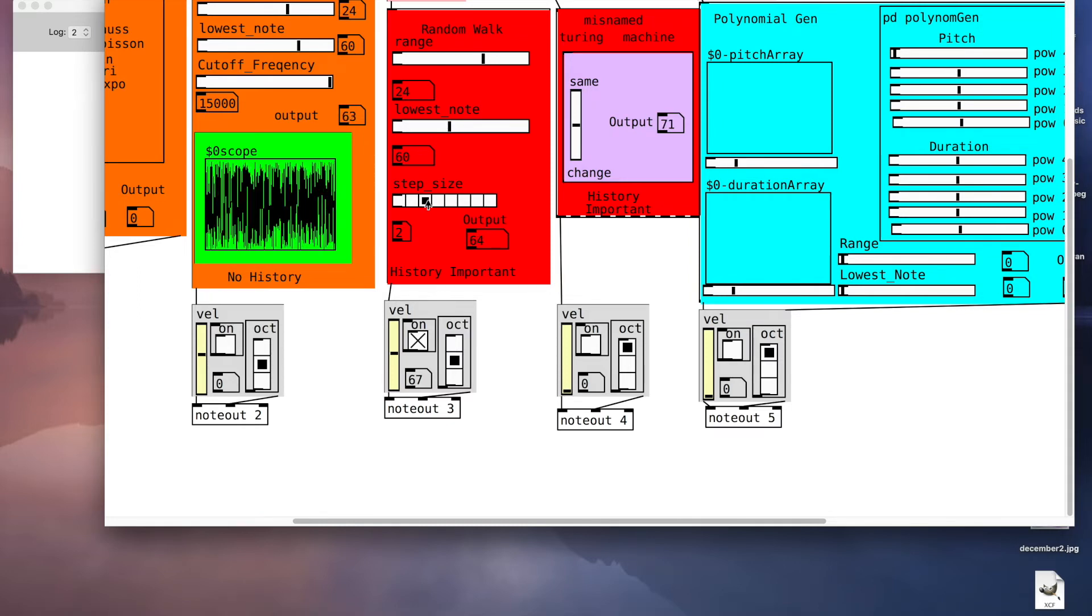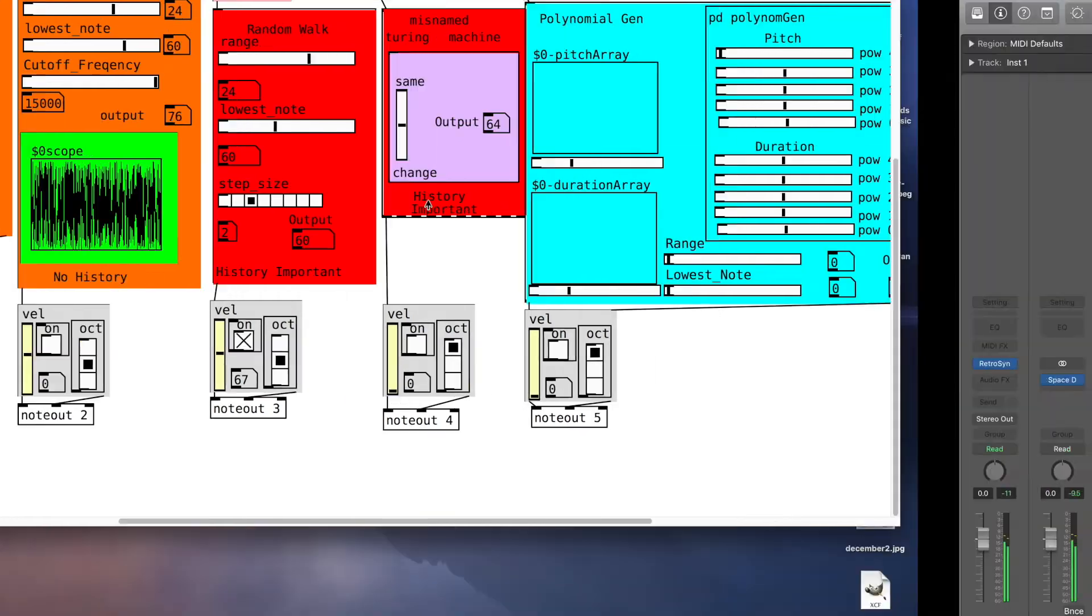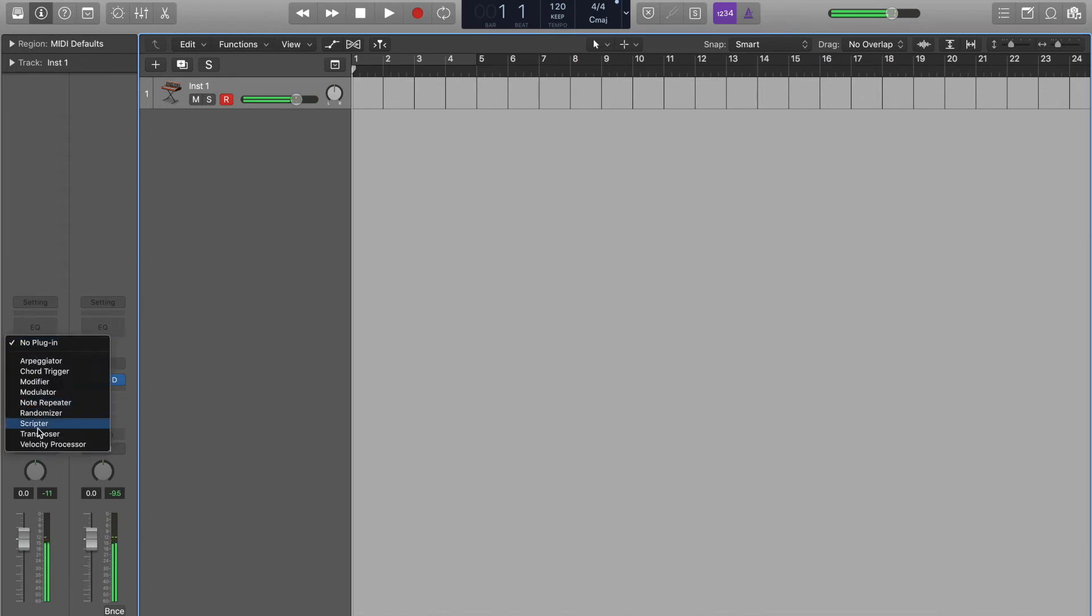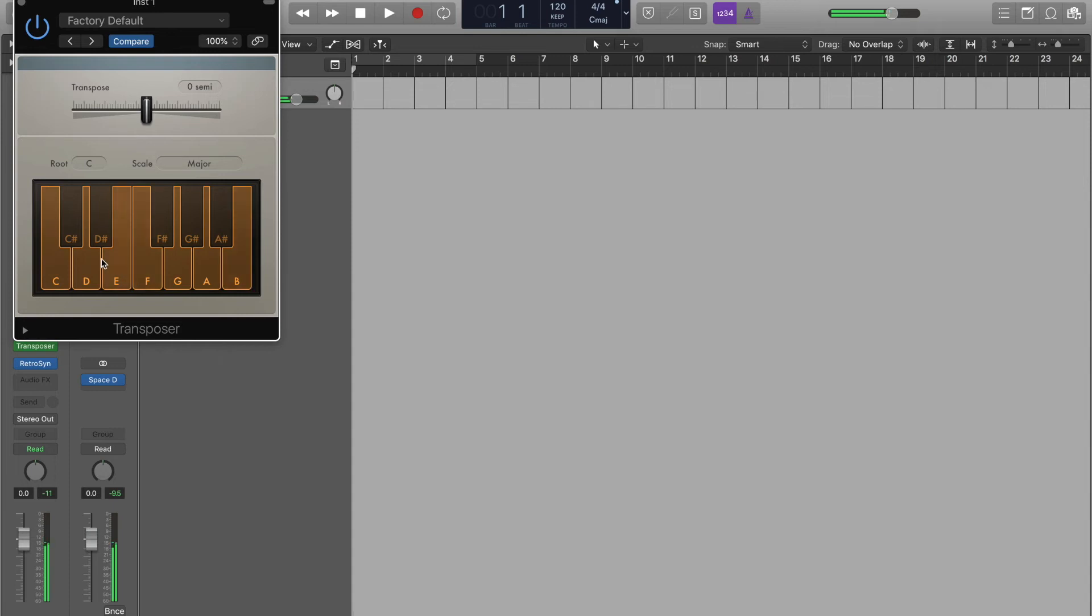If I want to I can map that to a major scale or a minor scale by using my transposer. Let's turn off all the black notes and make it go. It's now mapped to a major scale. I can make it a minor scale, or maybe make it an arpeggio.